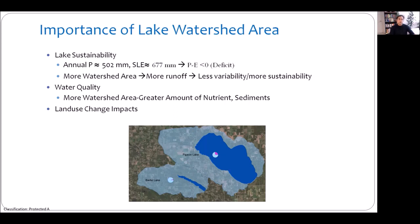From a water quality point of view, lake watershed area is very important because it is the area from where all water quality parameters like nutrients or sediments come into the lake. Also, in order to see how land use is changing lake hydrology, you need to know what the lake watershed area is.